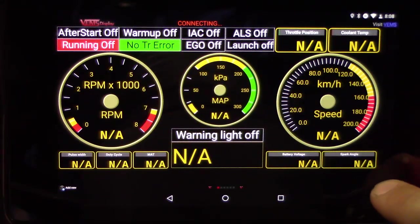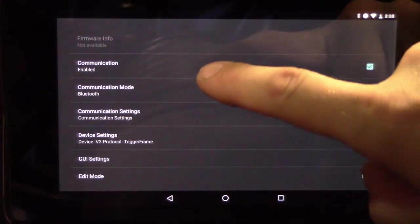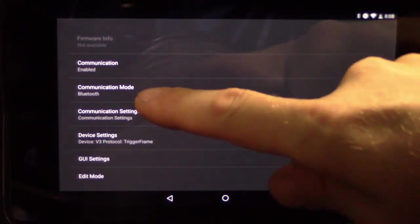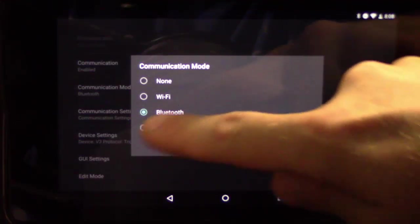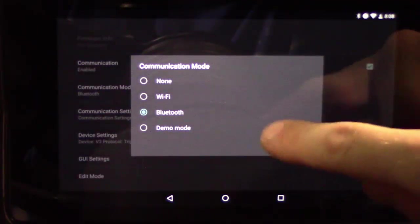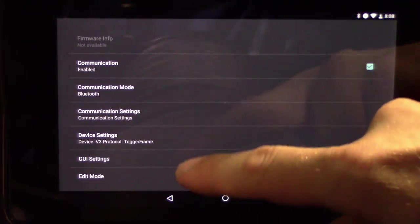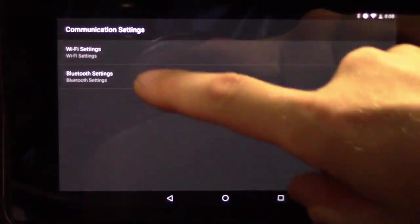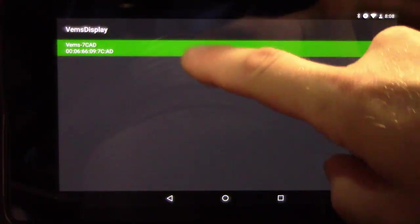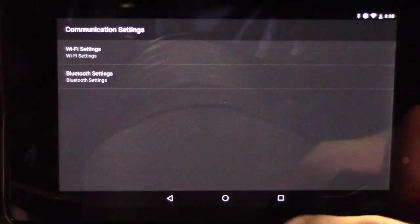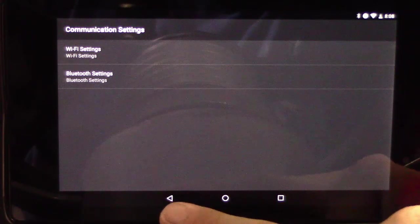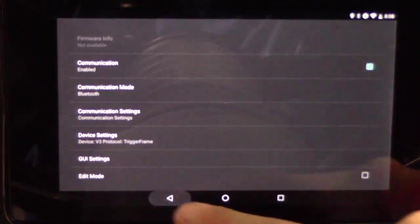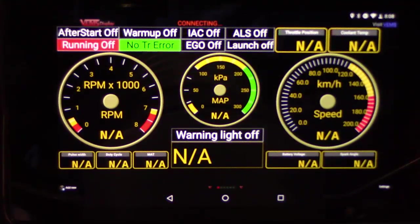Then here you go to settings, make sure communications is enabled, communication modes Bluetooth. A lot of times it's demo mode when you first install it.